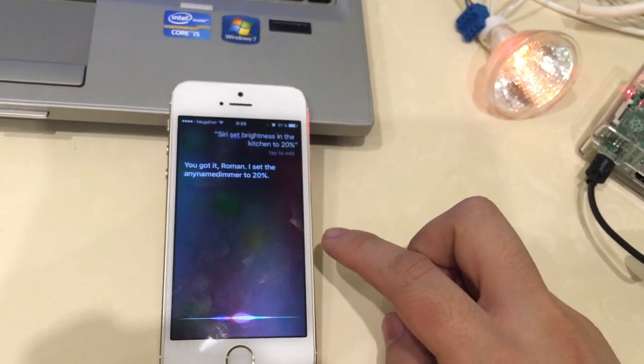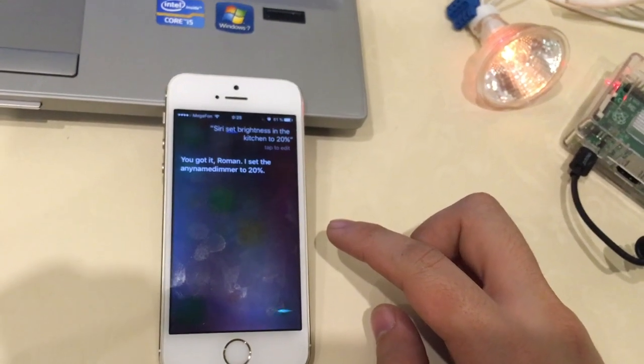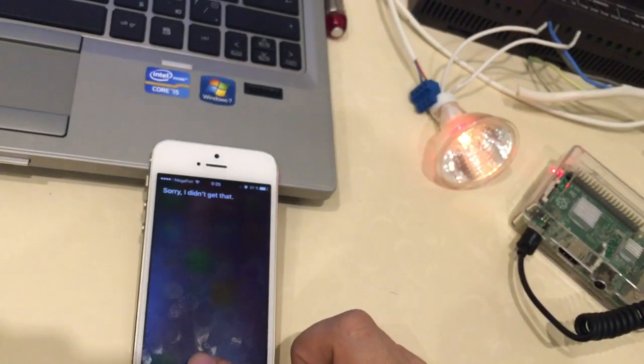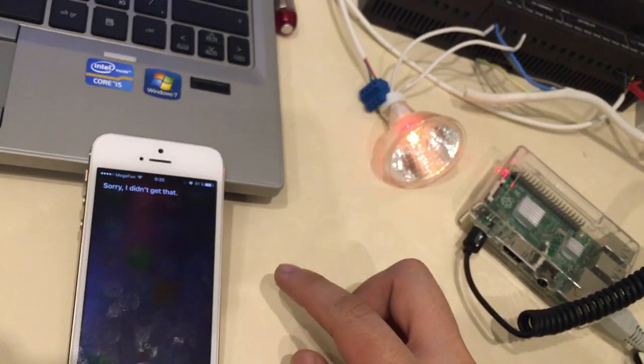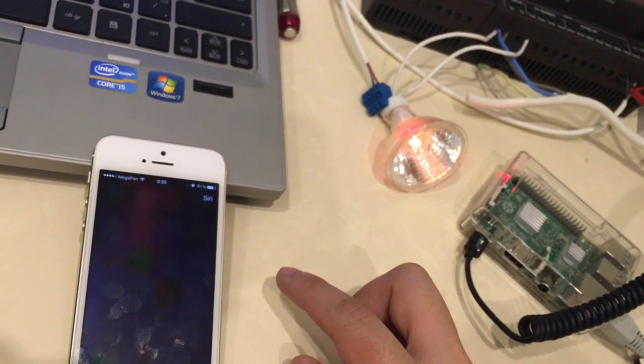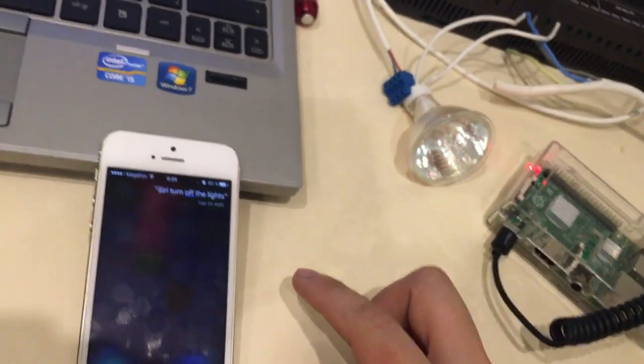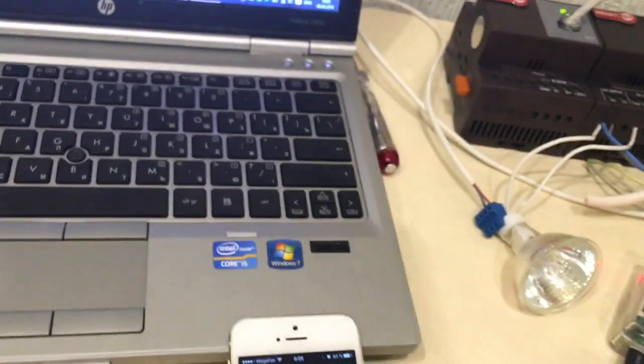Siri, turn off the lights. Sorry, I didn't get that. Siri, turn off the lights. Siri, turn off the lights.